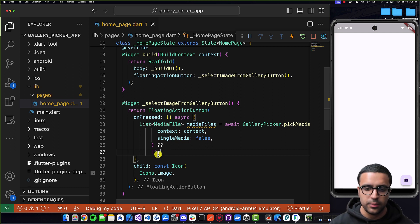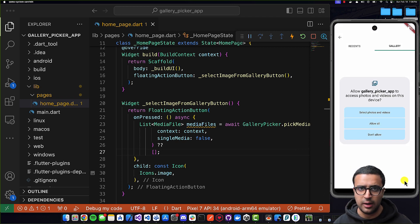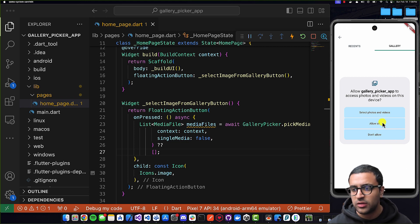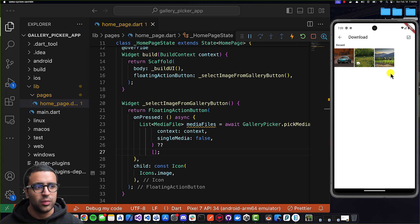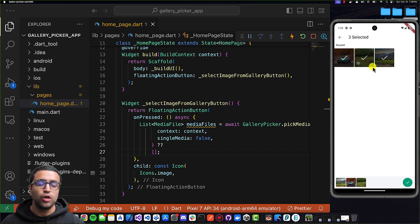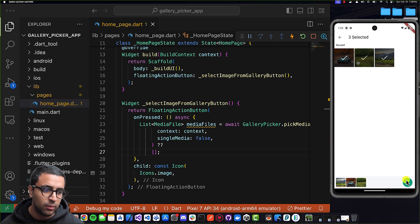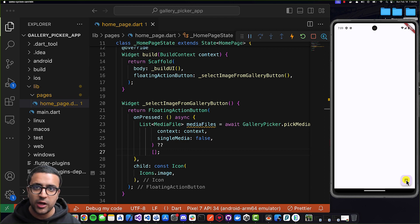Let's restart the application to make sure nothing's broken, then click the floating action button. You can see that the gallery gets accessed and I'm asked for permissions — I'll say 'allow all'. This displays the gallery, and now I can select whatever media files I want. I'll select two image files and one video file, then press done. Once done, we're back on the page we left from, but we're not actually showing the collected information yet, so let's fix that.